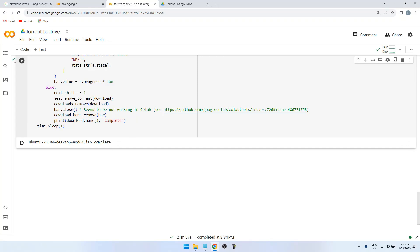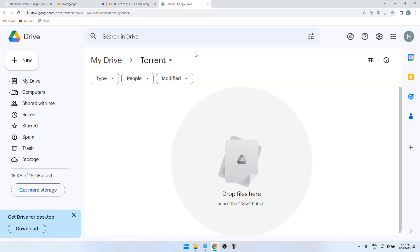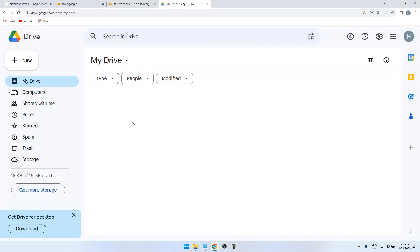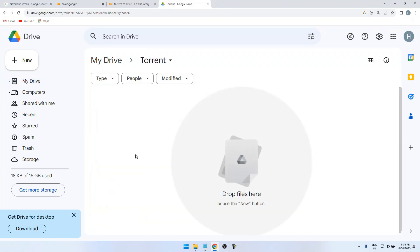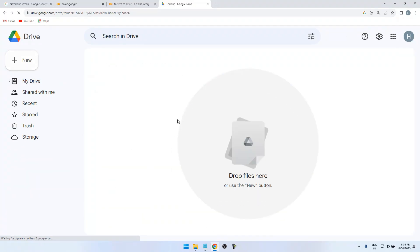Here the download is completed successfully. You can see the status. So now go to view your Google Drive, go to your Torrent folder, just wait for a while, one or two minutes.